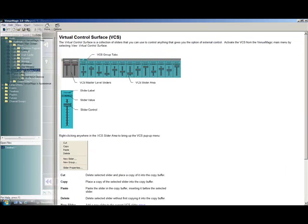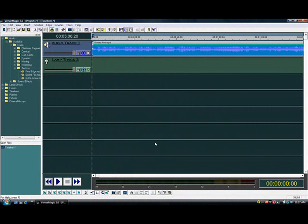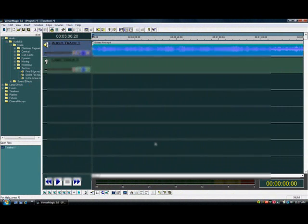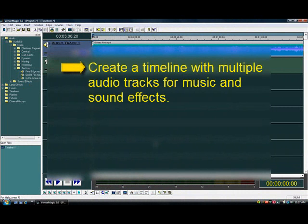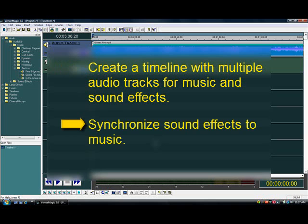Before moving on to the next tutorial, take some time to experience some of the features you have just learned. For example, you might want to try creating a timeline with two or more audio tracks playing simultaneously. Try creating separate tracks for music and sound effects, and then add sound effect clips from the sample sound effects library and synchronize them to the music.